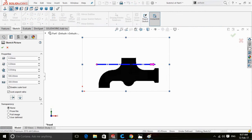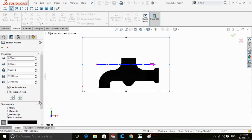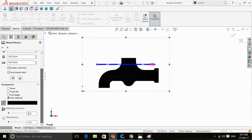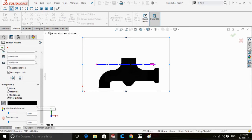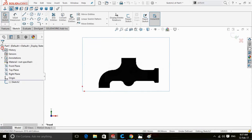In the transparency column, check 'User Defined.' There is a black color in this bar which is preselected. If the bar is empty, click on it and then click on your sketch to select the color. Now press OK to continue.